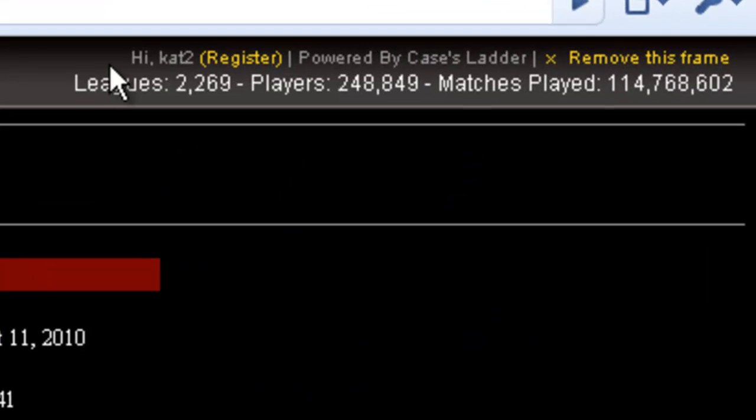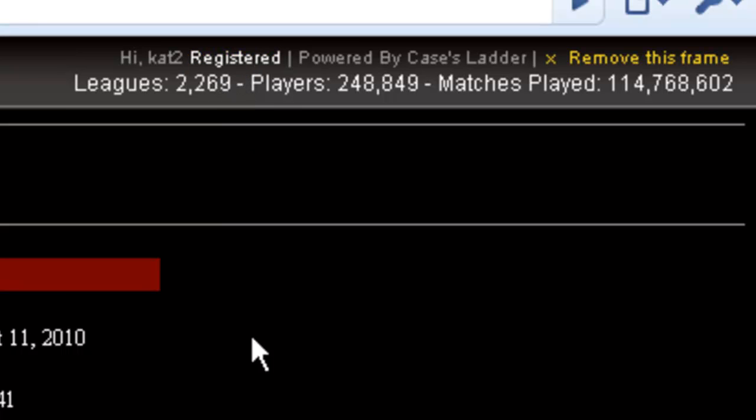The quick register link in the header says hello, your username, and there's a register link. With one click, you'll be registered for the tournament and all ready to go.